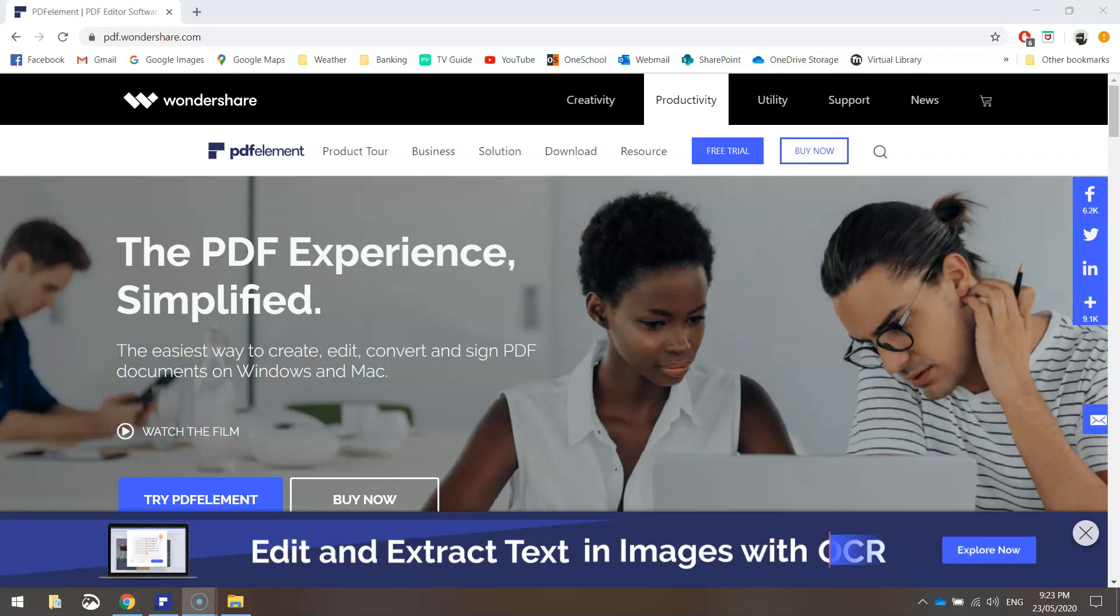Now this program comes from the team over at Wondershare who were kind enough to get in touch with me earlier in the week asking if I would like to test out their program and provide honest feedback to my YouTube audience on what this program is capable of doing.